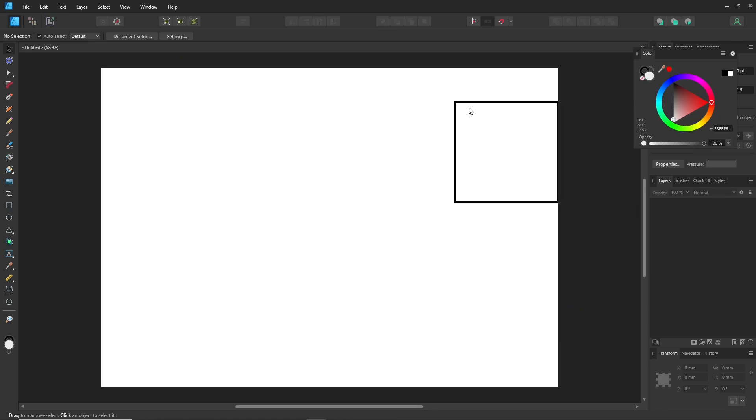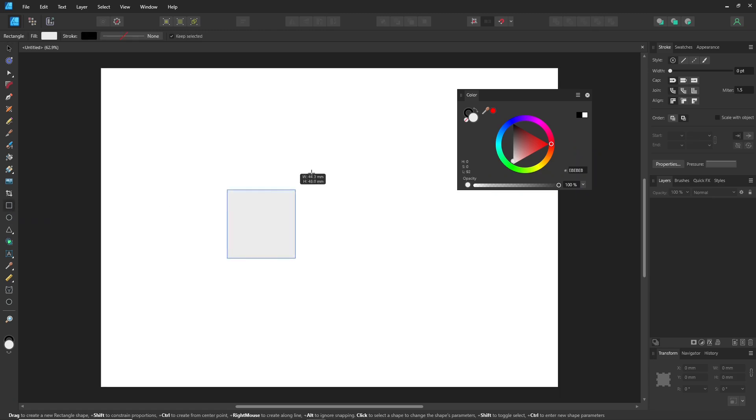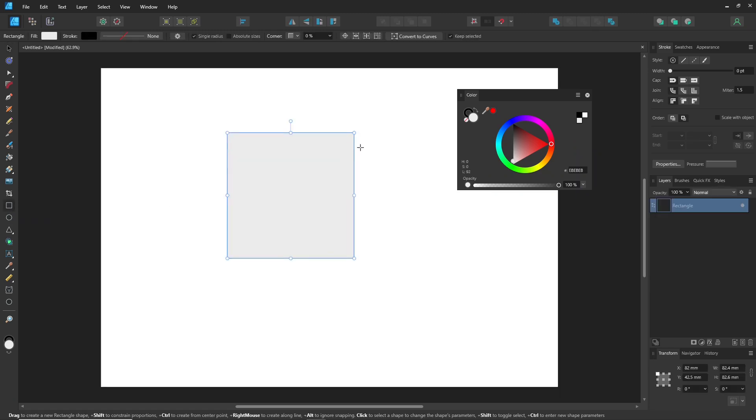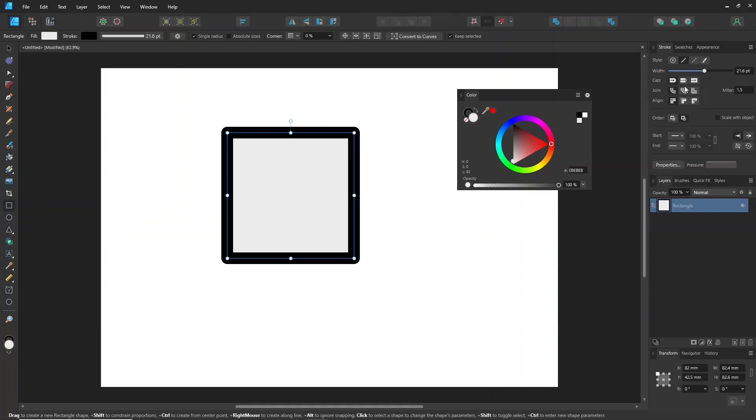First, let's go over the basics of using the color panel. When creating objects in Designer Persona, they consist of a fill color and a stroke color.